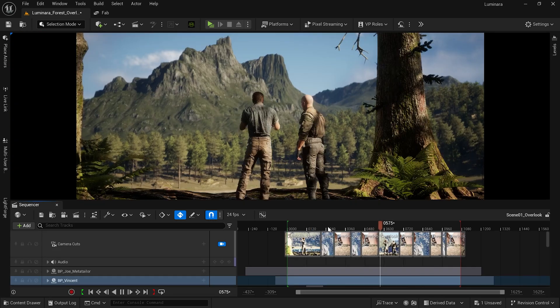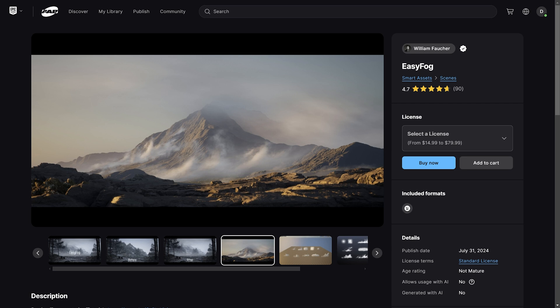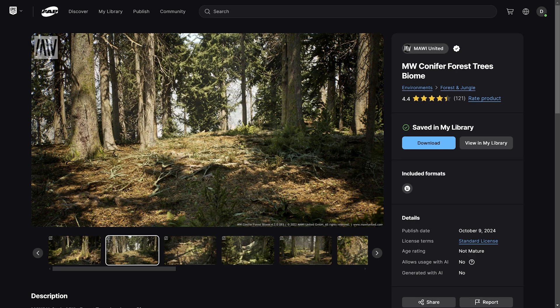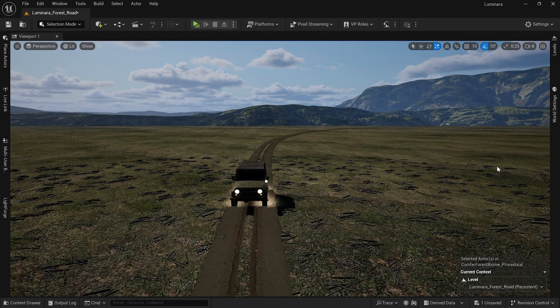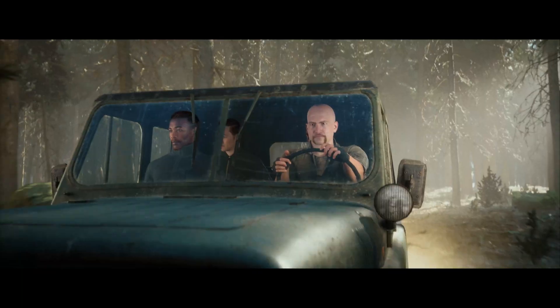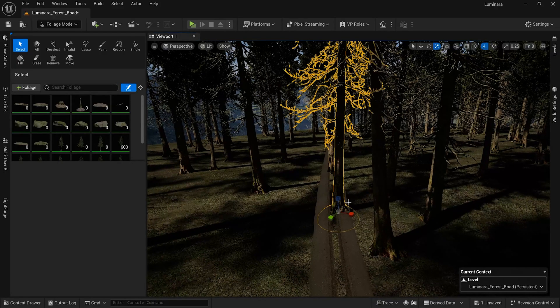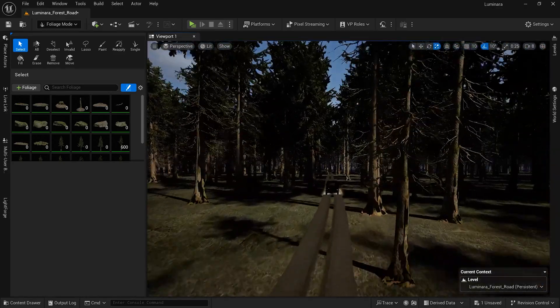In the background I added elements like mountains, birds flying in the air, and even some low-lying fog around the mountain, which I created using the Easy Fog asset by William Fauchet. The last asset I brought in to save time was the Conifer Forest Tree Biome by Maui United — an excellent pack with pretty much everything you need to create your own forest very quickly. I used the procedural foliage spawners to create a new landscape, applied noise for uneven terrain, and spawned trees, rocks, and branches. Within minutes I had a full forest, which was used in the opening shots where the Jeep is driving through.